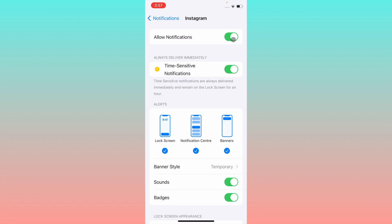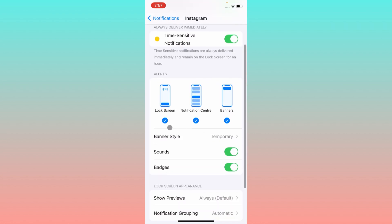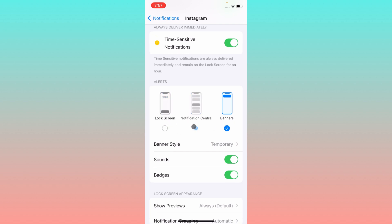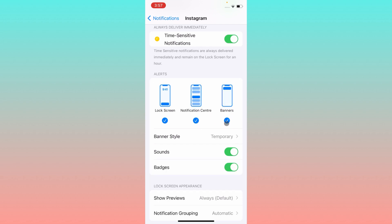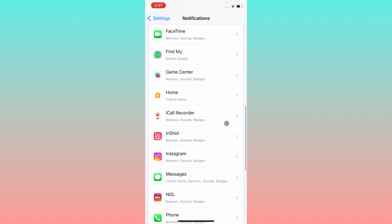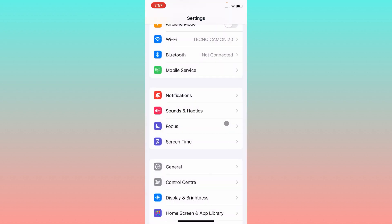Make sure that Allow Notifications is turned on. If it is off, you have to turn it on. After doing this, check all of the options: Lock Screen, Notification Center, and Banners. If these are unchecked, you need to check all of them. After doing this, go back.